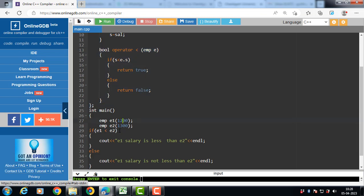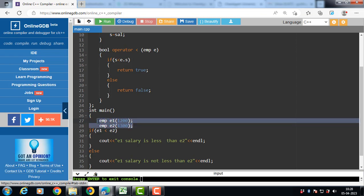With the help of operator overloading, operations on user-defined types are possible. This is all about the overloading of relational operators less than and greater than.